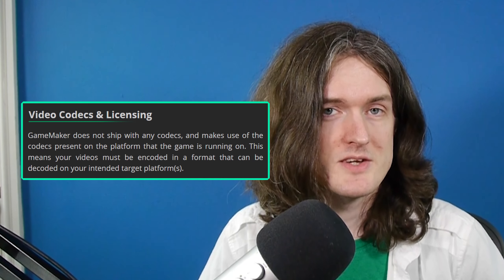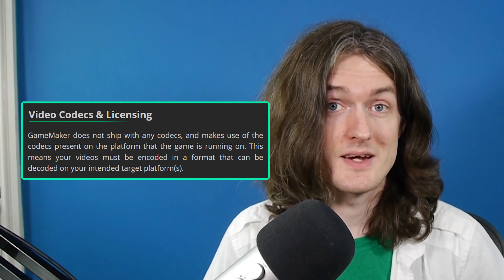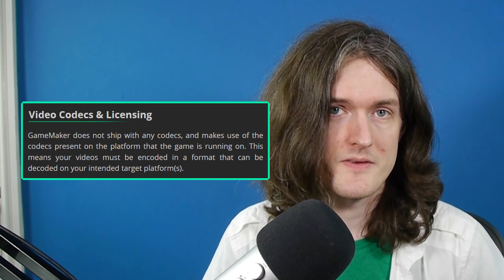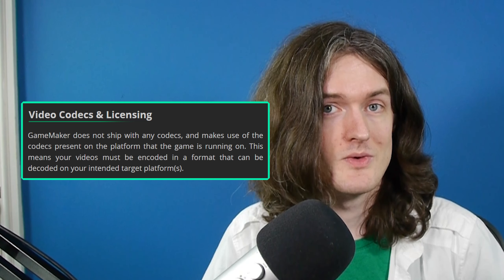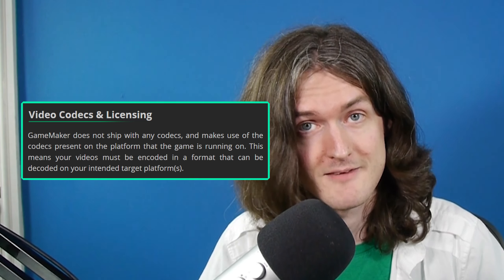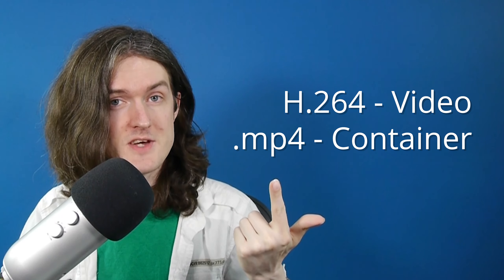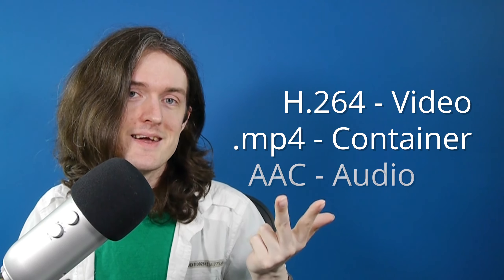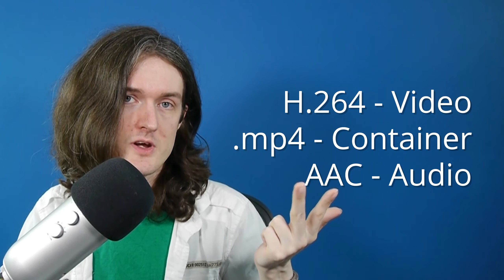The other thing to keep in mind is the manual mentions that no codecs actually come with GameMaker, so it relies on whatever codecs are installed on your target platform. GameMaker also can't provide you with a license for any particular codec. I can't speak a lot for other platforms, but for Windows, I recommend using H.264 for video, MP4 for your container, and AAC for your audio.